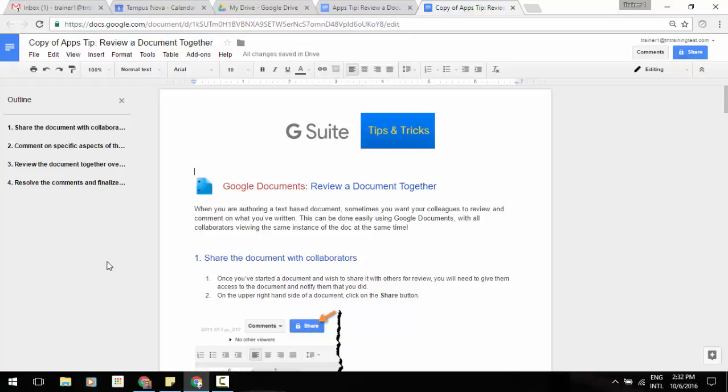Starting today, you'll have the option to include page numbers in these tables as opposed to just a link. So for example, I have my G Suite tips and tricks document here.